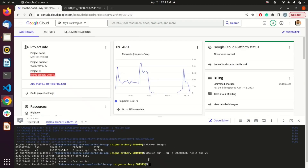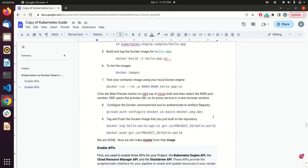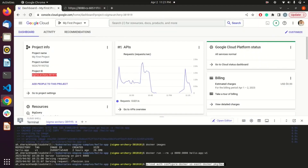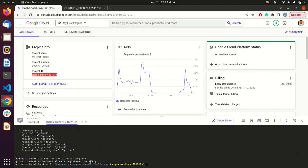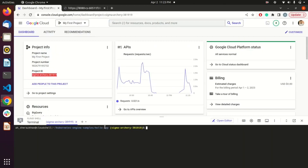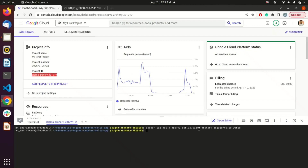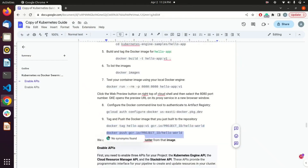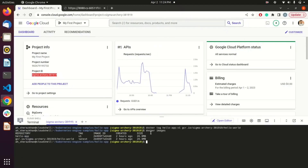Next, we are going to authenticate our Docker container registry so we can push our image, which will be used to deploy our application. Replace your zone with your specific zone — I have used 'us-east1' and it is already authenticated. Then tag your current image with the project ID you are working in, making sure to replace it with your current project ID. The image is now tagged.